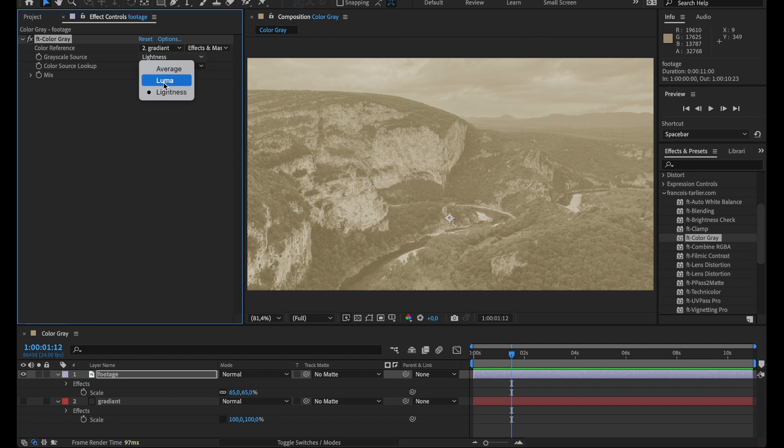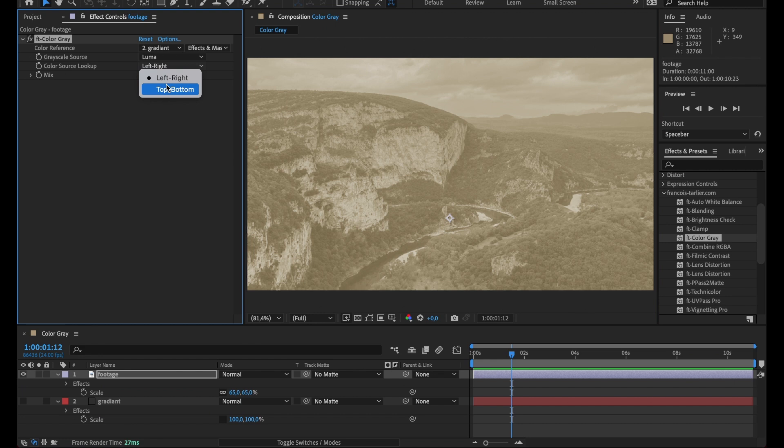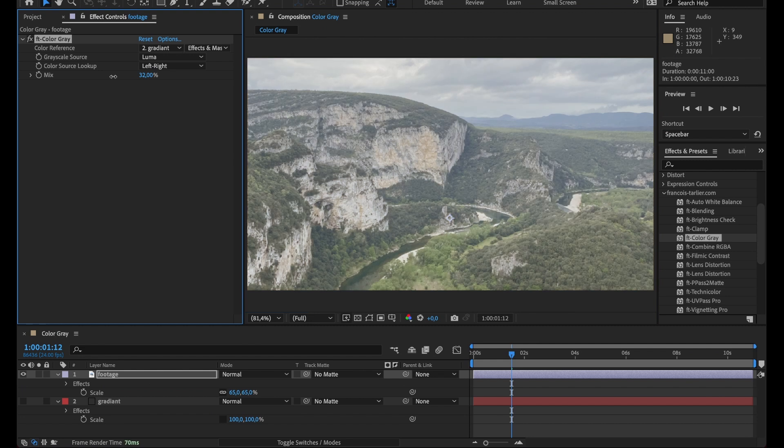I prefer the luma on this one, and the way I'm gonna read the lookup table, whether it's gonna be horizontal or vertical. And then I can mix it with the original which is pretty standard.